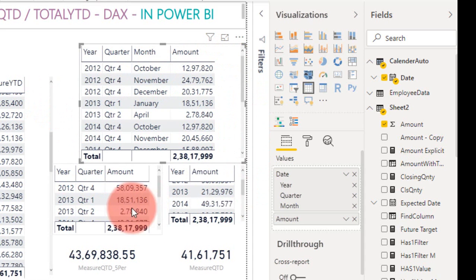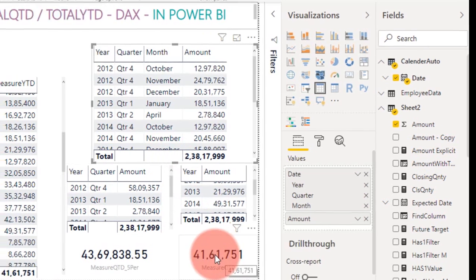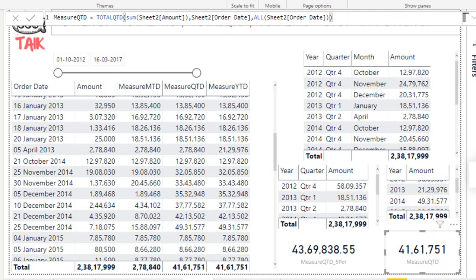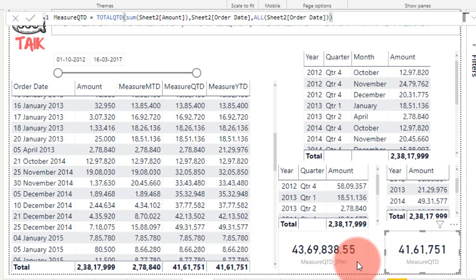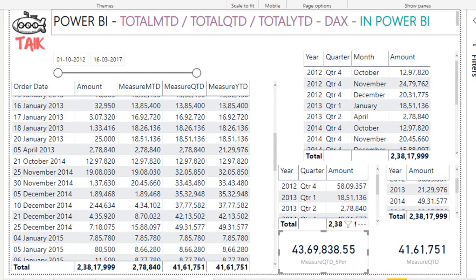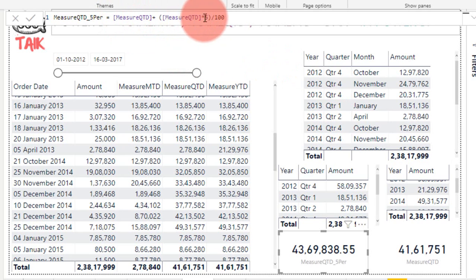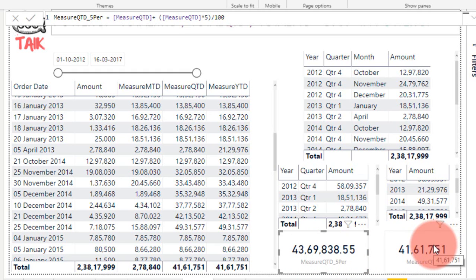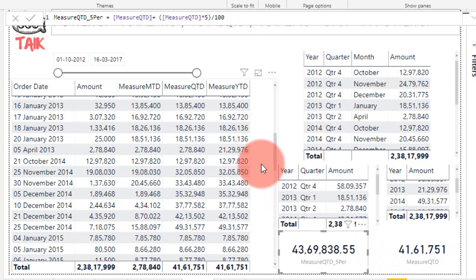The main purpose of using these DAX formulas is that we can reuse these measures, whereas the manual approach on the right side cannot be reused as a measure. For example, if we look at Total QTD — 4,161,756 — and we want to add five percent to that quarter amount, I created a new measure: Total QTD plus Total QTD times five percent. This adds up the value from 4,161,751 to 4,369,888, which is the five percent addition. That is the main advantage of using these measures.